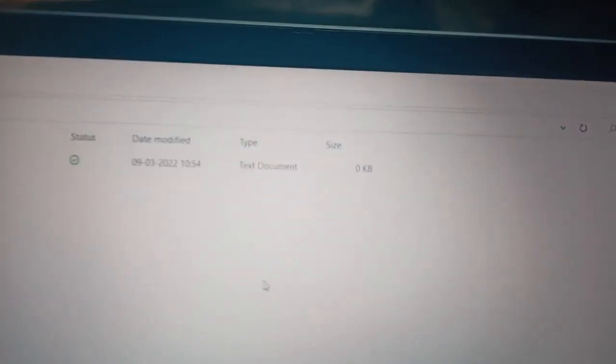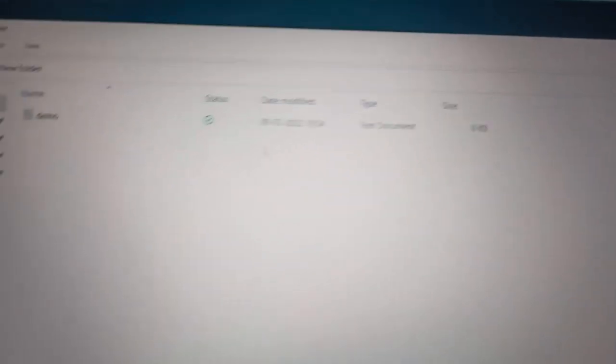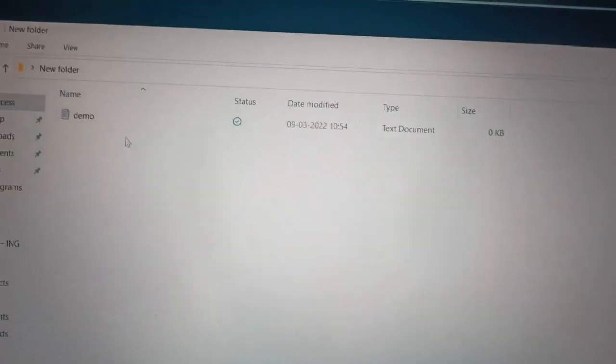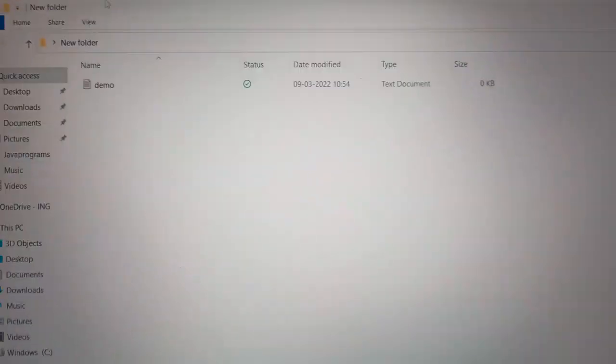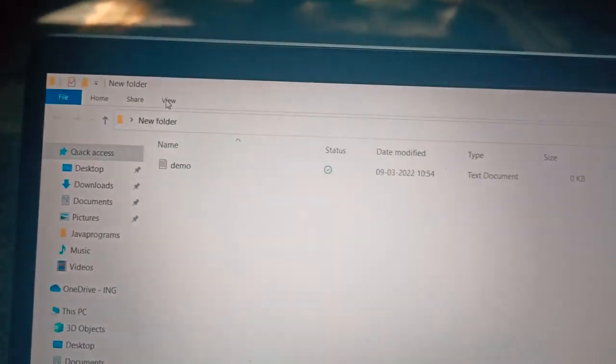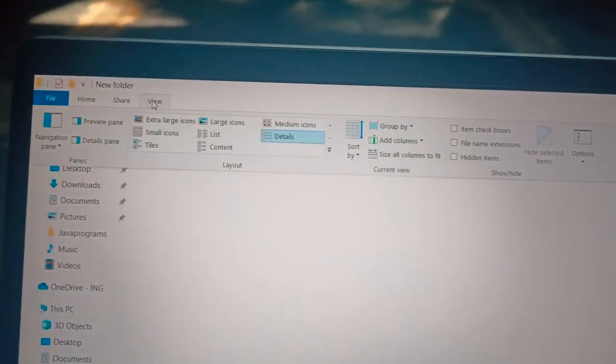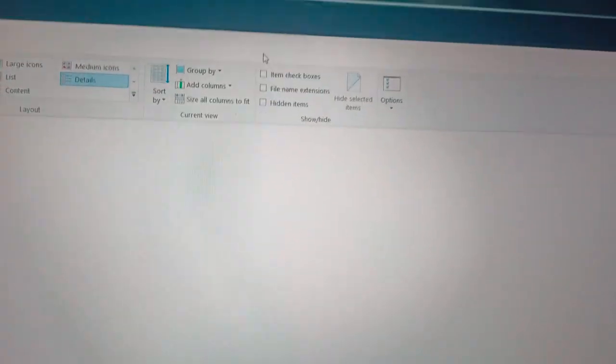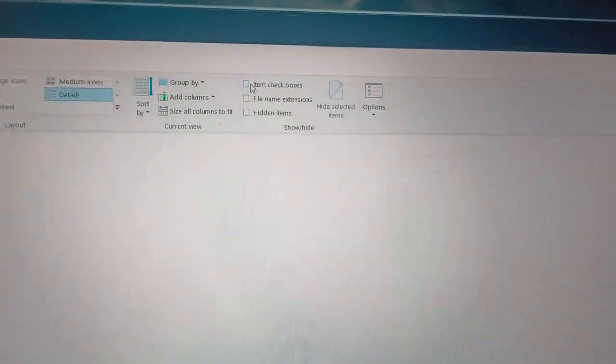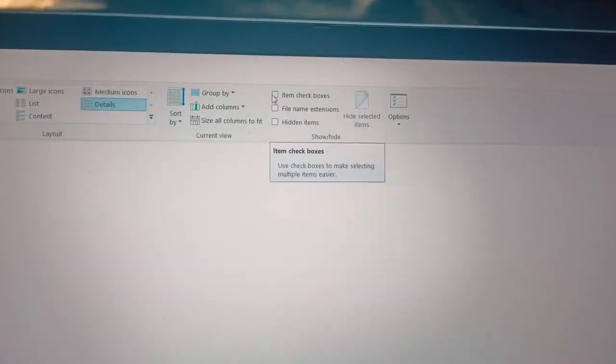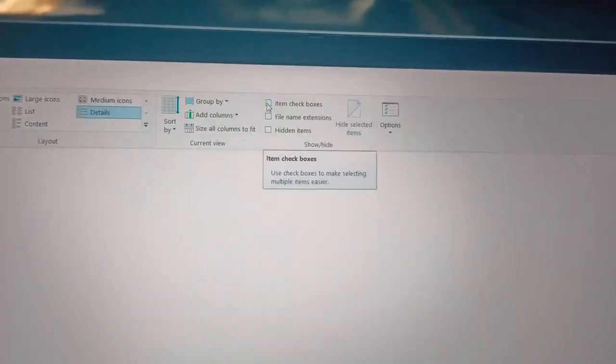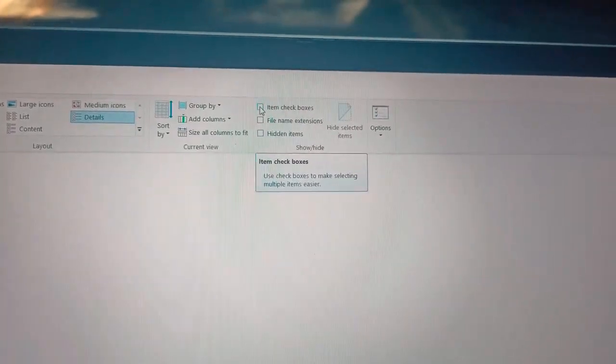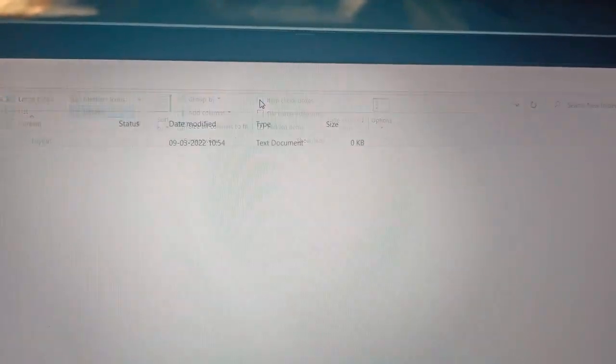So I am going to change this file into java file. How we can change the file means here we can see this view. And in view there are different things here. Here we have to check this boxes, item check boxes and file name extensions.